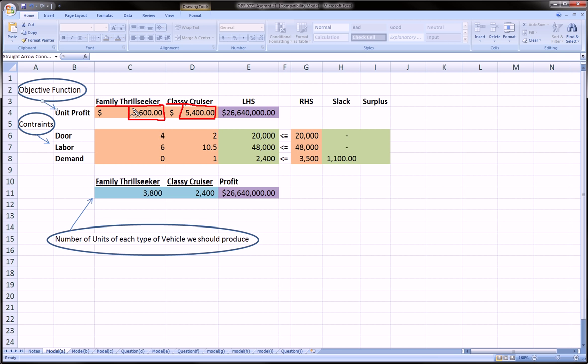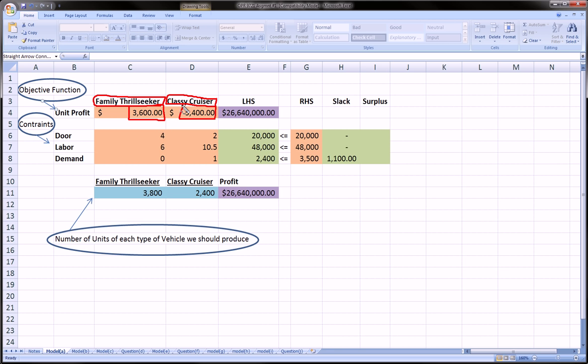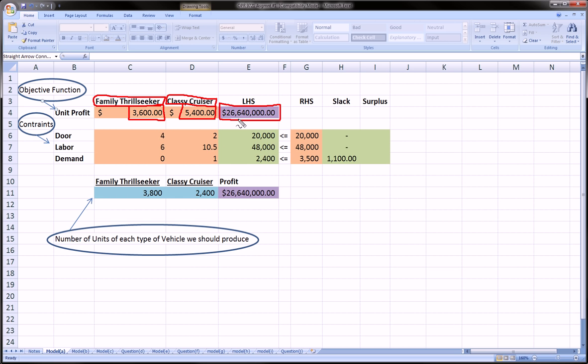The objective function is going to be the number of family seekers that we produce times the profit from each family seeker, plus the number of classy cruisers we produce times the profit from each unit of a classy cruiser. When we add those together, we get this total profit, which I've already put the formulas in for. I've already ran this model, so this is the optimal solution.